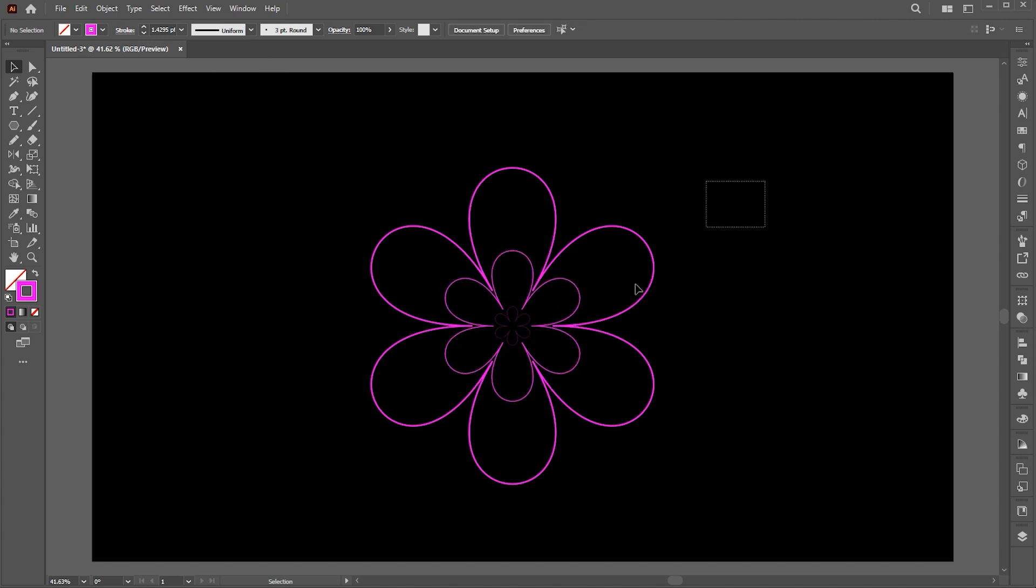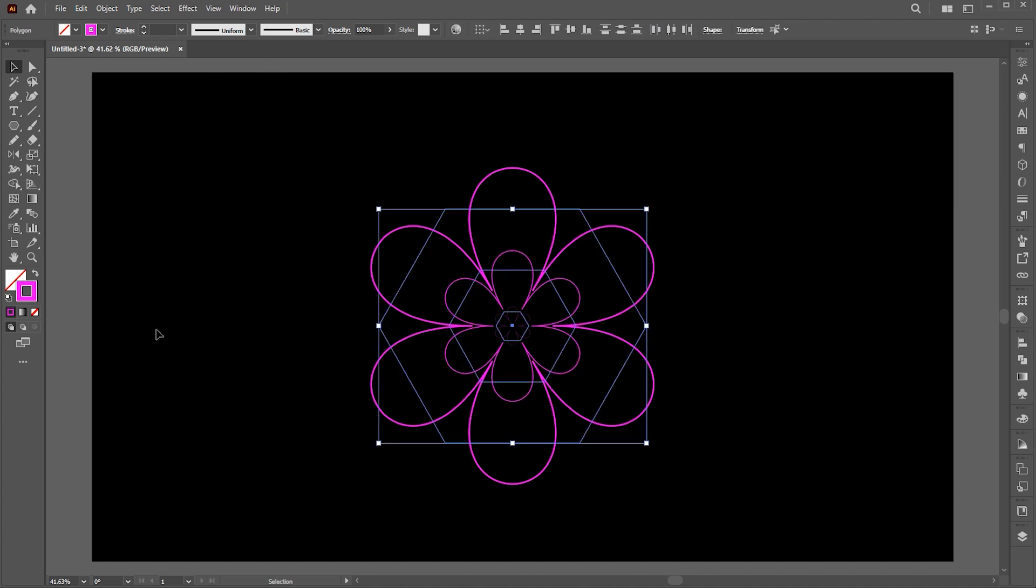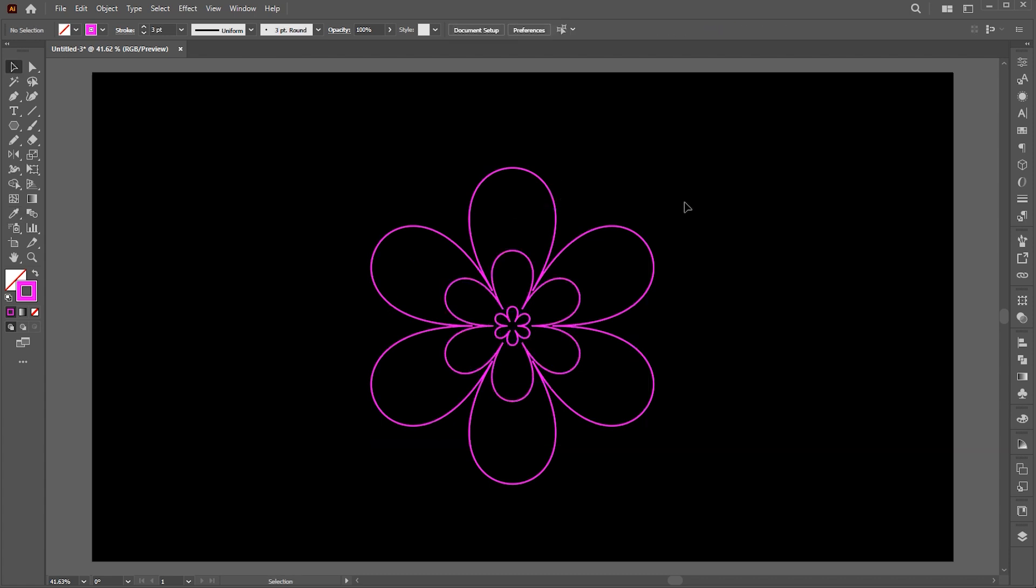Now we have three flower shapes. Select all and match the outline weight. Select the smaller one and change its outline color to black.